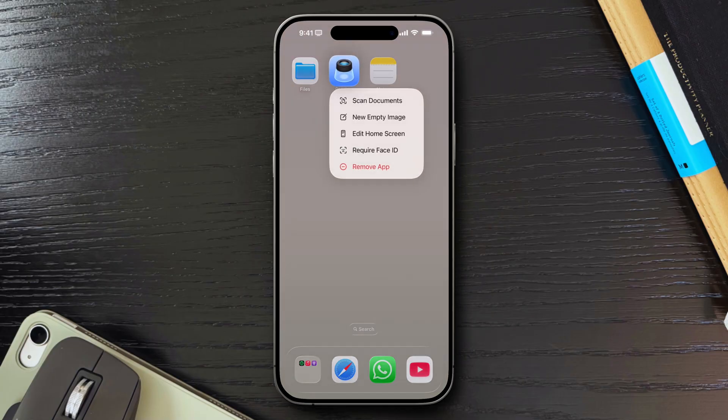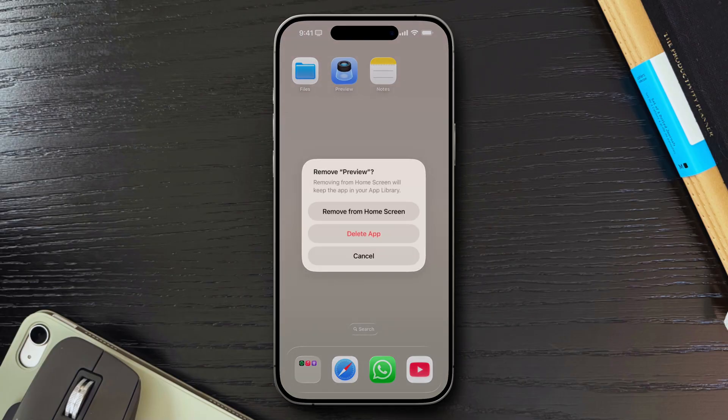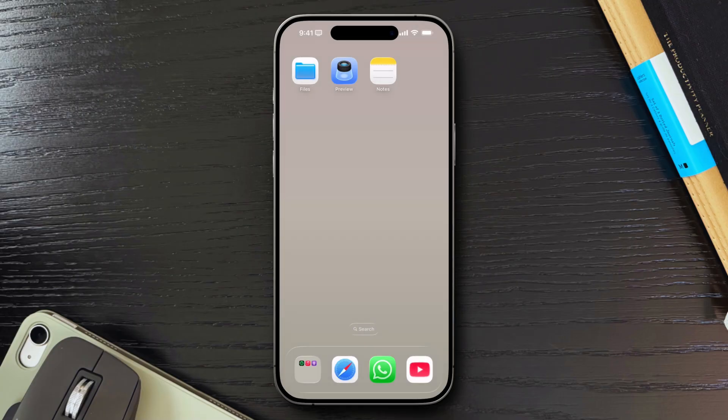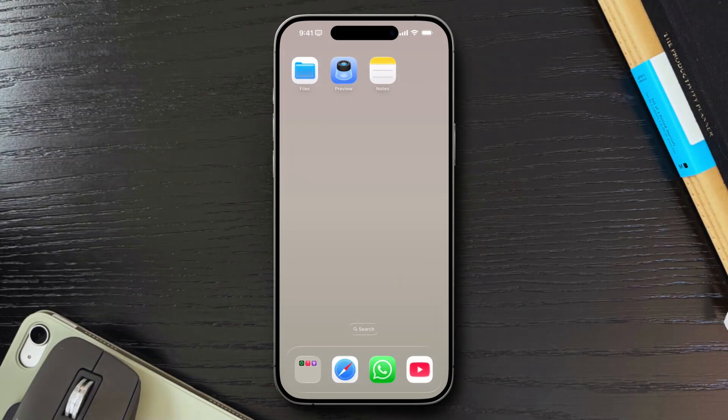Or, if you prefer, you can remove the Preview app completely. If the new workflow is slowing you down, just simply uninstall Preview and go back to the way things worked before. It's not a perfect solution, and it might change how some files open, but for now, it's a simple way to avoid the extra friction.